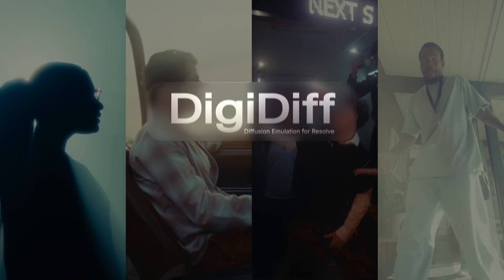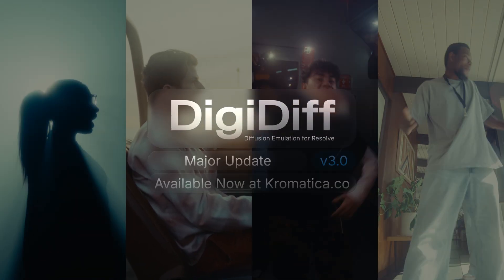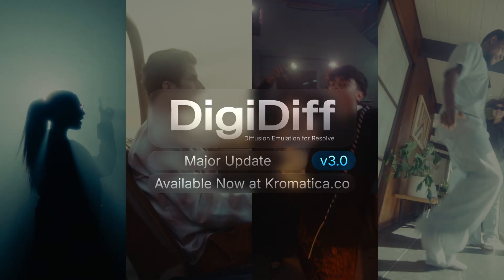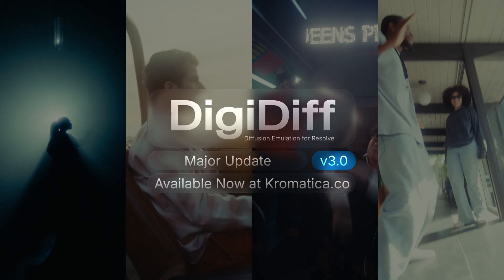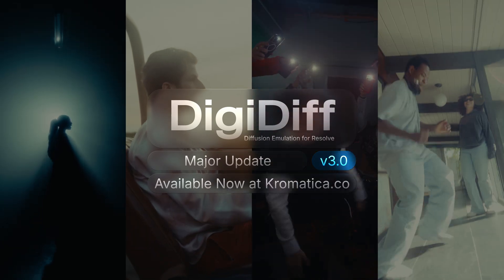DigiDiff 3.0 is out now for Resolve on both Mac and PC, and we're excited to see the looks you create with it.